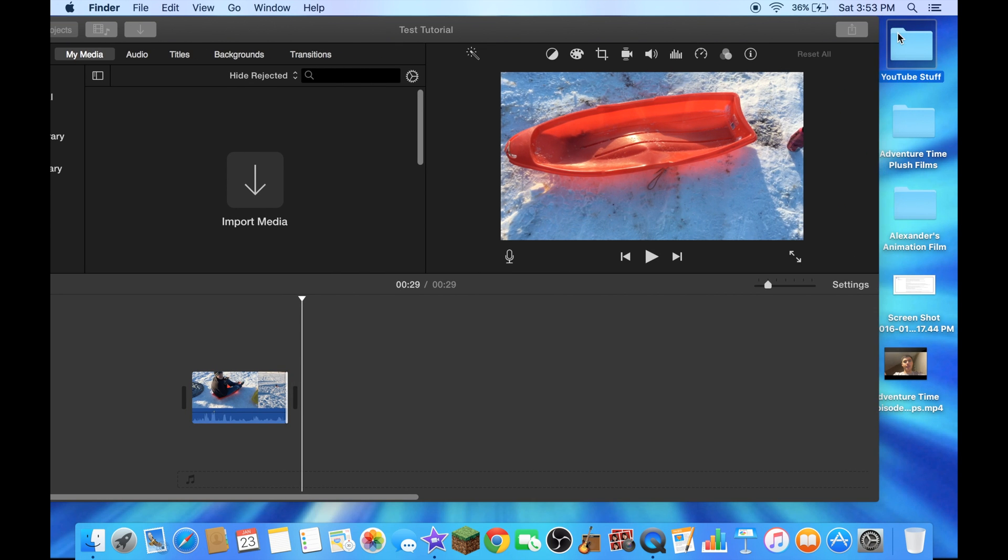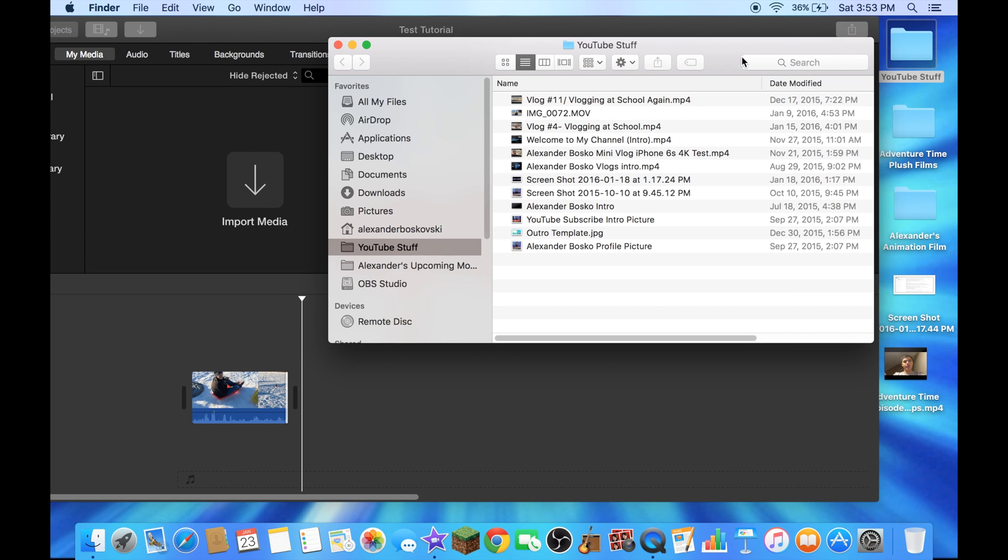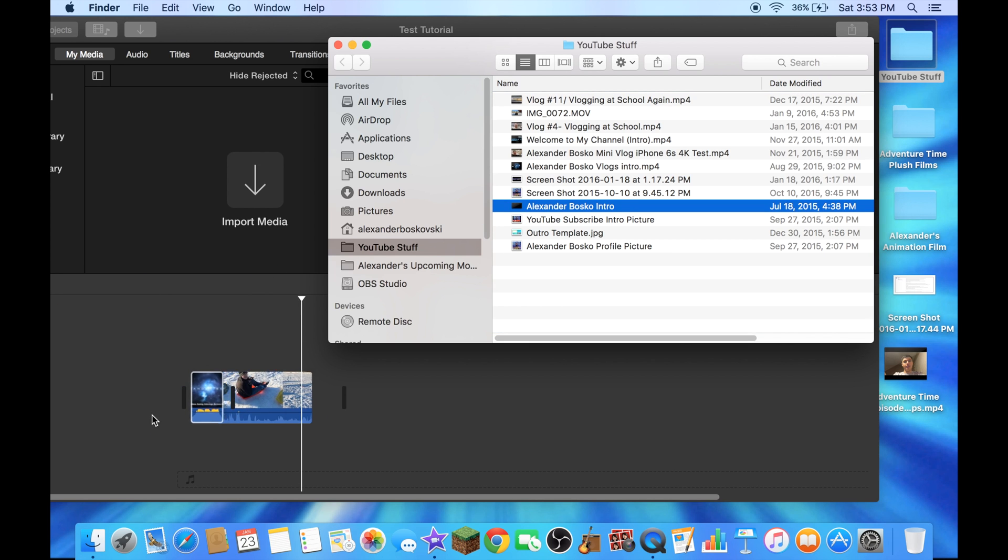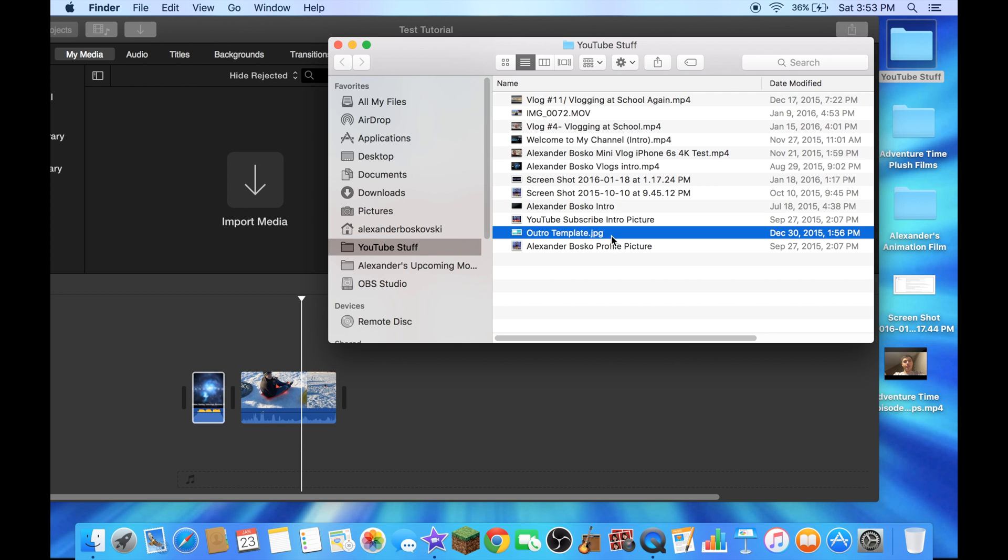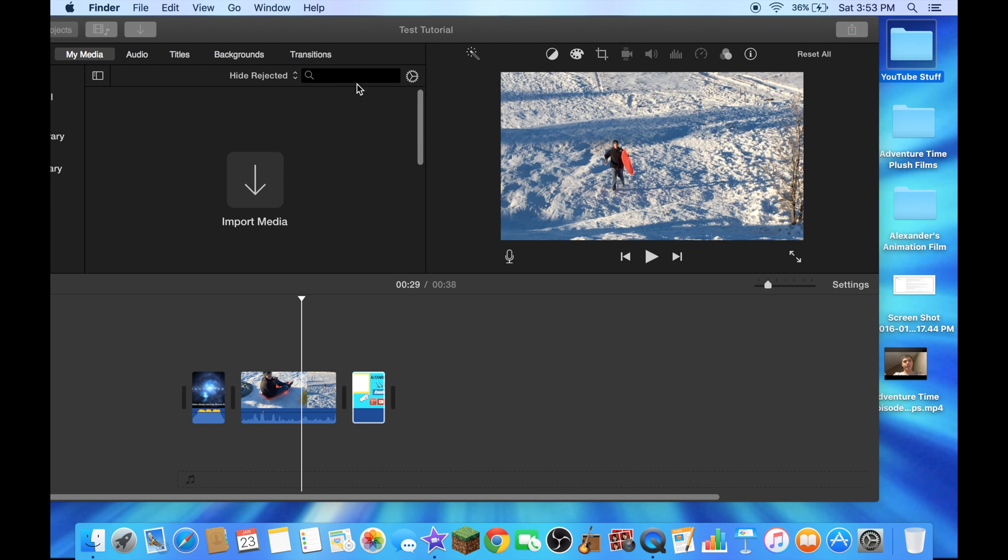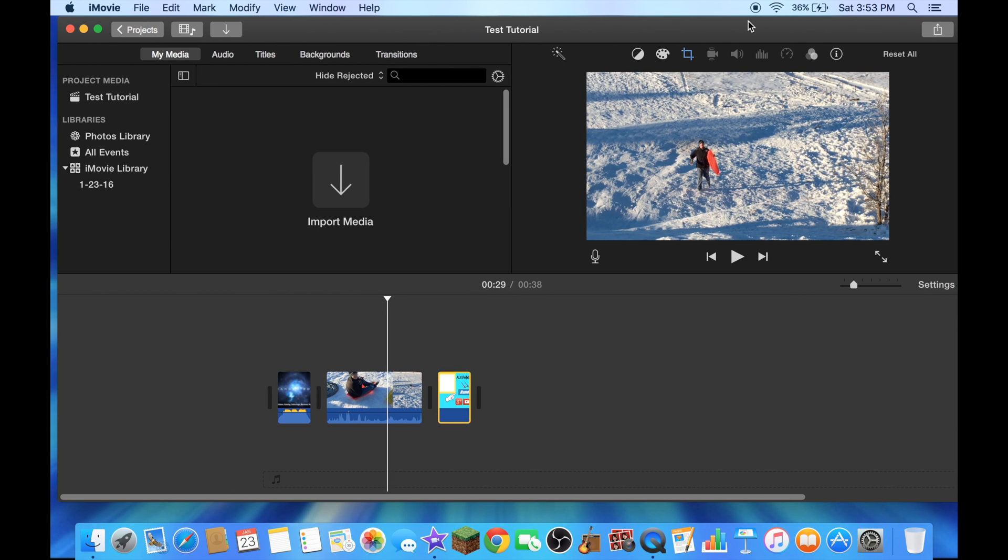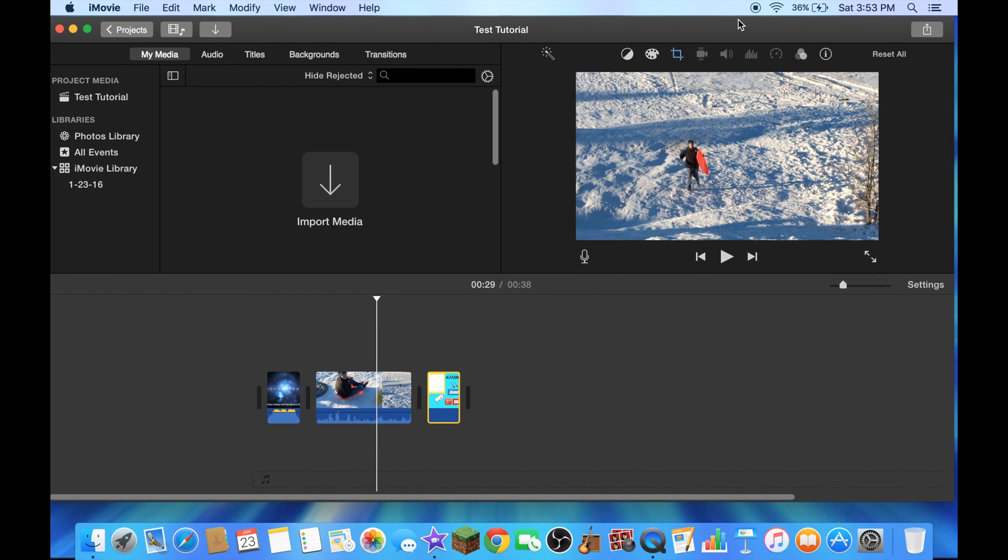Oh, that's actually from my YouTube stuff file. I'll put my intro in here, put my new intro template in here, you put anything you want.